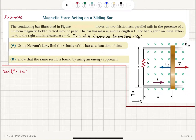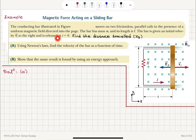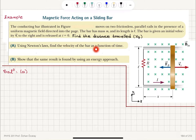Magnetic force acting on a sliding bar. The conducting bar illustrated in the figure moves on two frictionless parallel rails in the presence of a uniform magnetic field directed into the page. The bar has mass m and its length is l. The bar is given an initial velocity v-initial to the right and is released at t equals zero. Find the distance traveled and, using Newton's laws, find the velocity of the bar as a function of time, and show that the same result is found by using an energy approach.